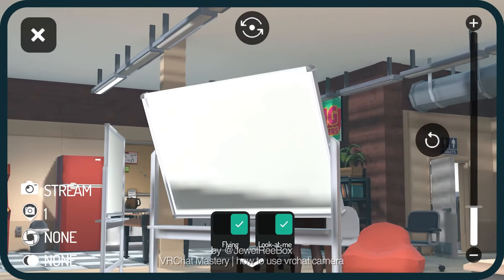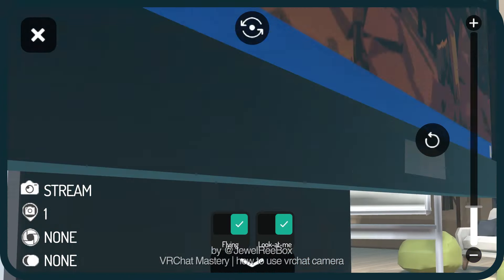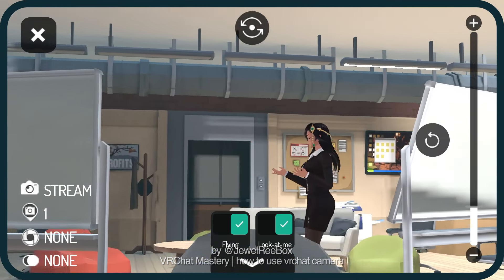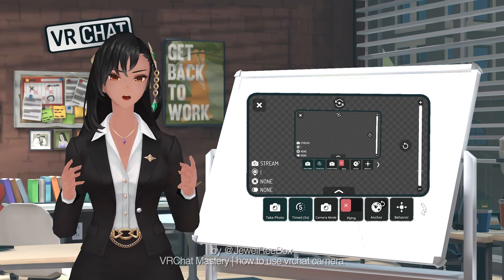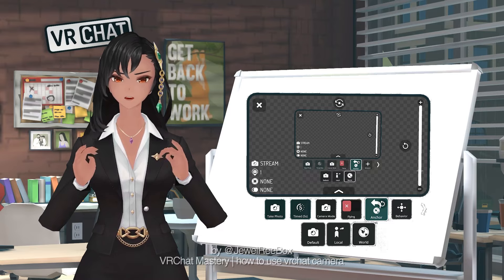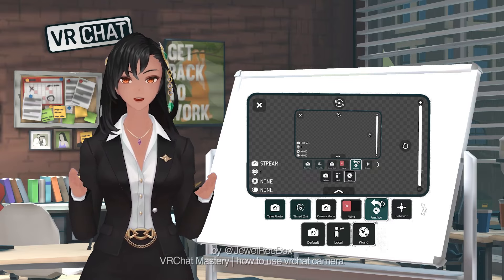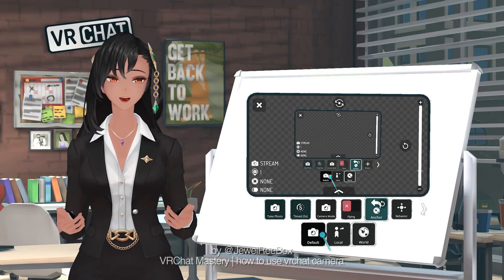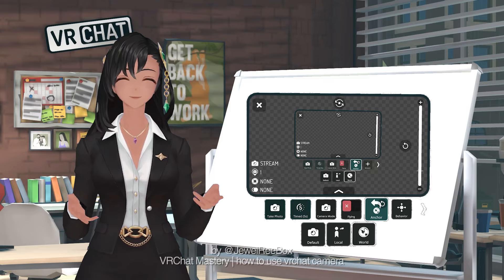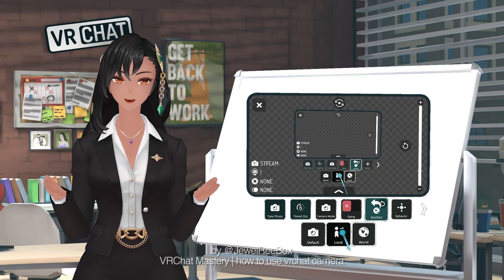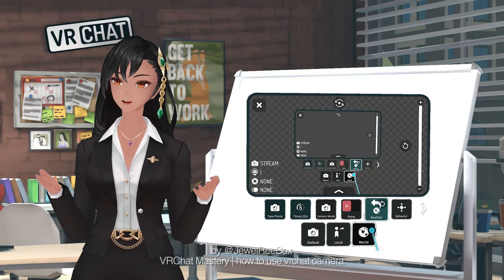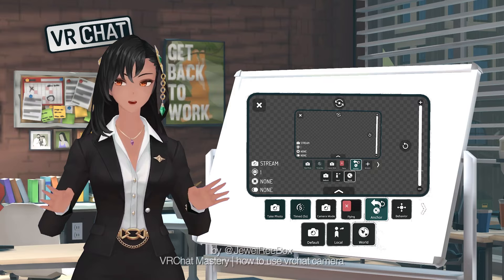Flying is a new drone feature where you can fly your camera around you up to 150 meters. While toggled on, you are unable to move in the world. Anchor is where you can anchor your camera to three settings: Default, where the camera is anchored to the camera; Local, where the camera is anchored to your play space; and World, where the camera is anchored to the world.